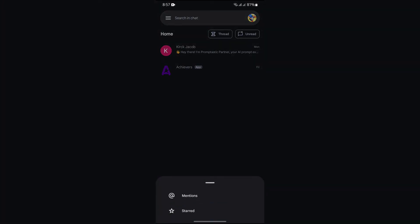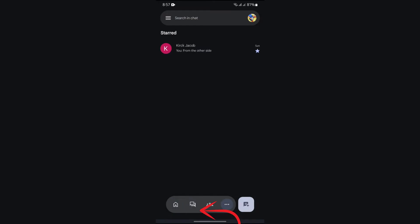After tapping there, select the starred option. Now after tapping into starred options, you'll get to see this starred message here. If you have more starred messages, you can see all of them.